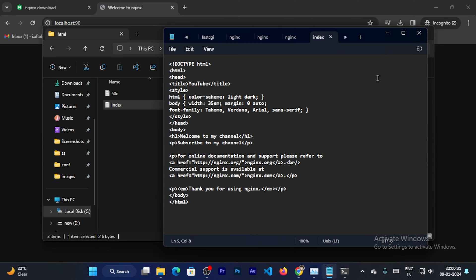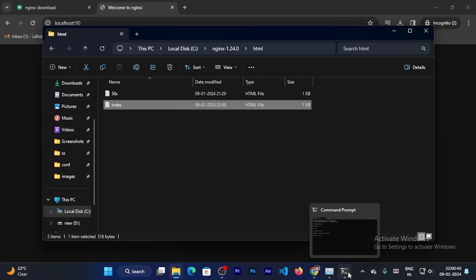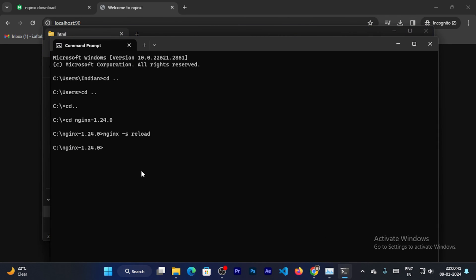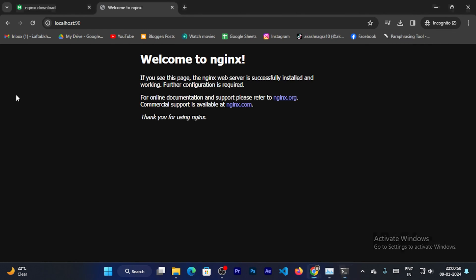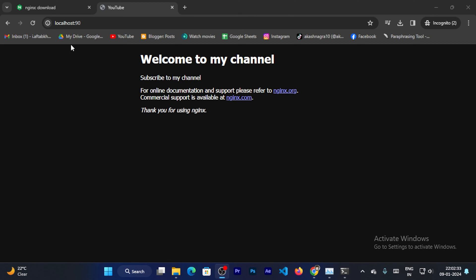So I can save this file and close it. Next I can reload the server. So open cmd and run the command nginx hyphen s reload. It will successfully run. And reload the page. Here you can see it successfully changed. Now you can see it's running on localhost 90.